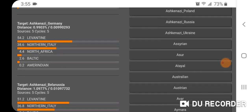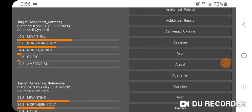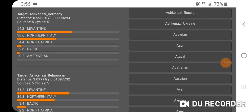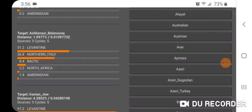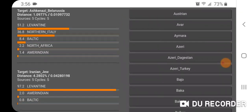Ashkenazi Germany: 54.2% Levantine, 38.6% Northern Italy, 4.4% North Africa, 2.6% Baltic, and only 0.2% Amerindian — just very trace amounts. The East Ashkenazi get a little bit more Amerindian, which could mean these trace Asiatic results were picked up during the eastward migrations to Eastern Europe. Ashkenazi Belarus: 51.2% Levantine, 36.8% Northern Italy, 8.4% Baltic, 2.2% North Africa, 1.4% Amerindian.